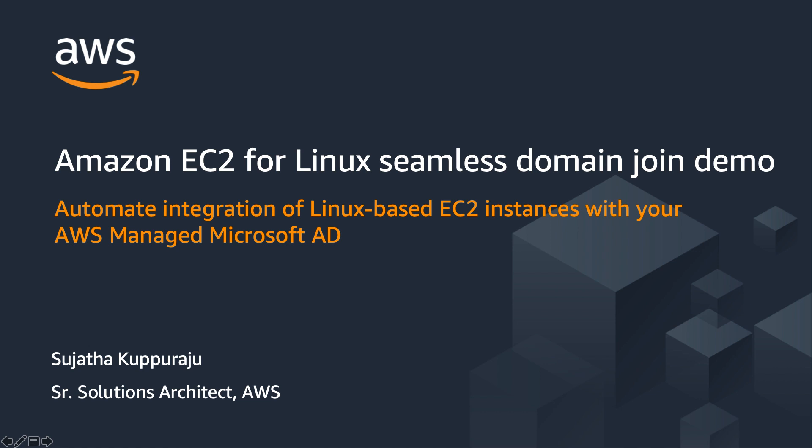Hi, I am Sujata Kuparaju, Solution Architect with AWS. Many customers use Active Directory to centrally manage user authentication and authorization for their applications and services. For these customers, Active Directory is a critical piece of their IT.